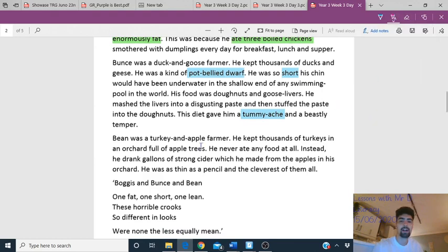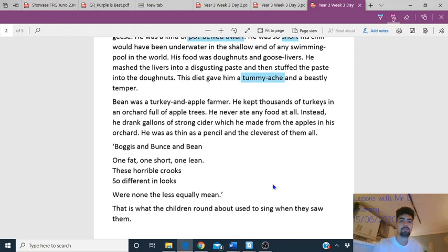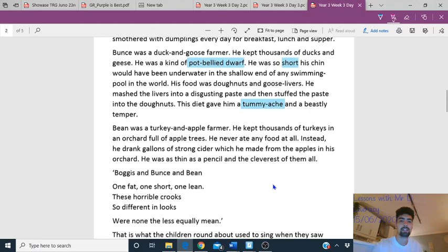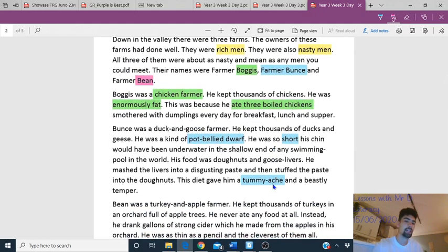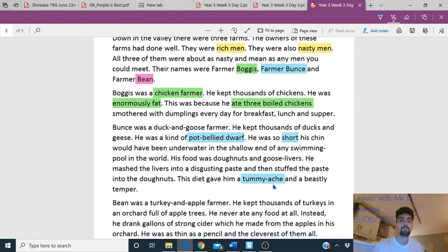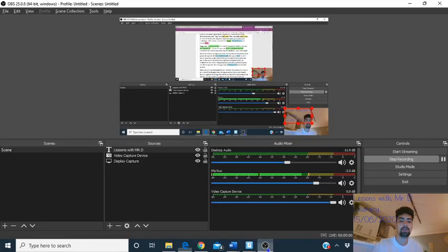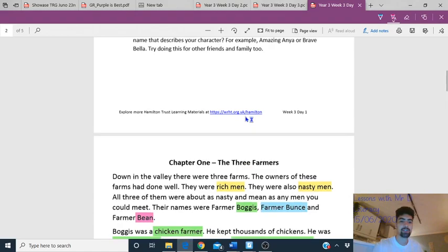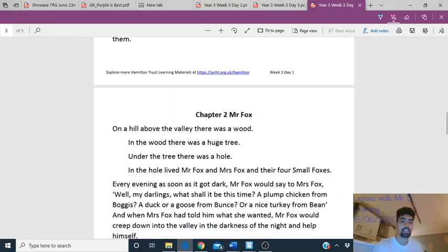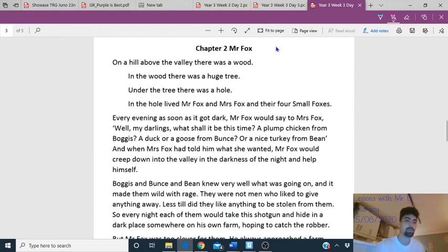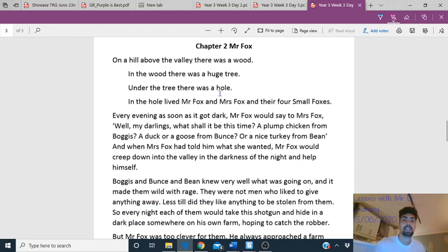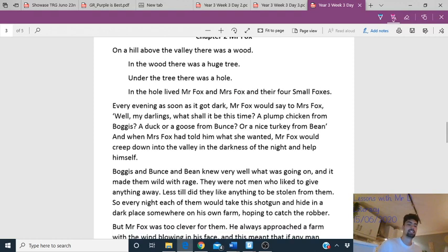Have a go finding words to describe Bean on your own. Read it back to yourself — pause it, go back if you want. Think about what words Roald Dahl used to describe the three farmers we've been introduced to. The next thing we need to do is look at Chapter Two. There's another character — Mr Fox. The chapter is called 'Mr Fox'. Let's read Chapter Two and see what the fox is like.